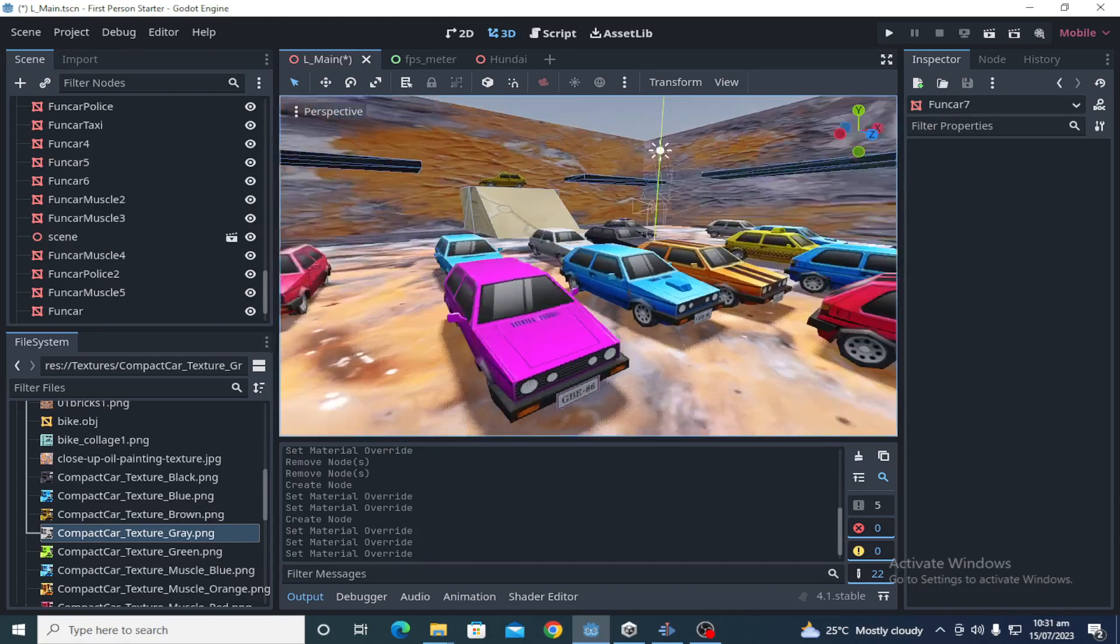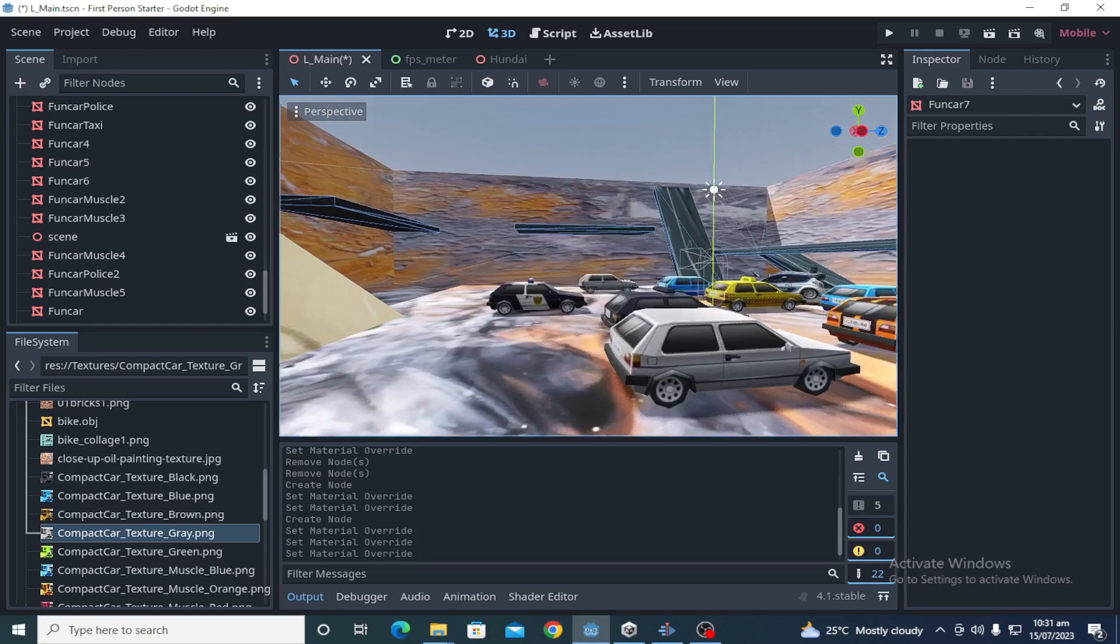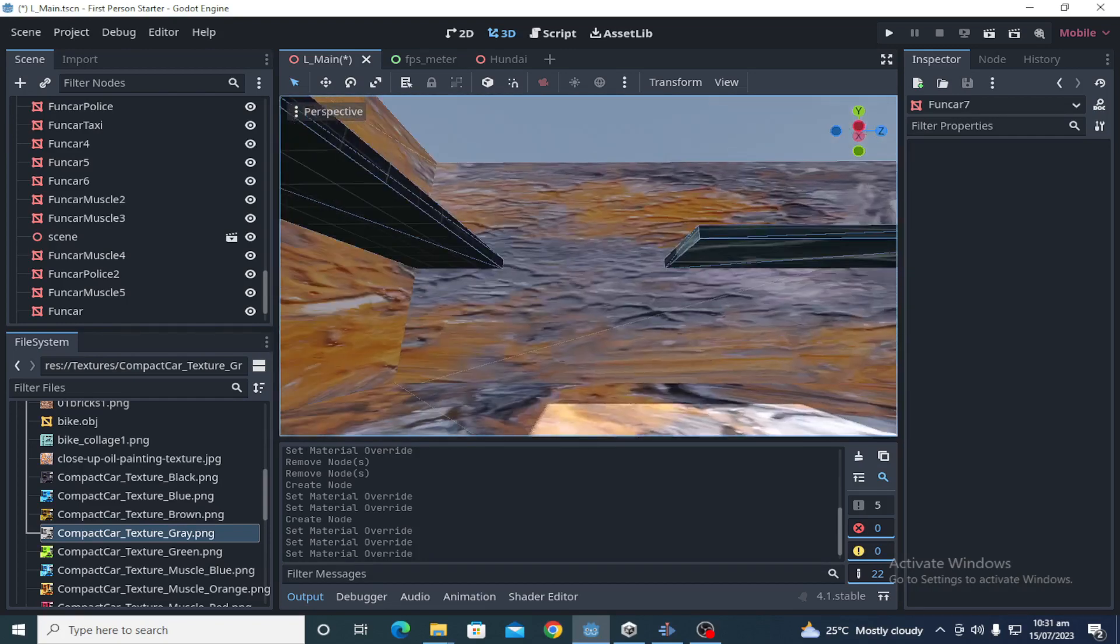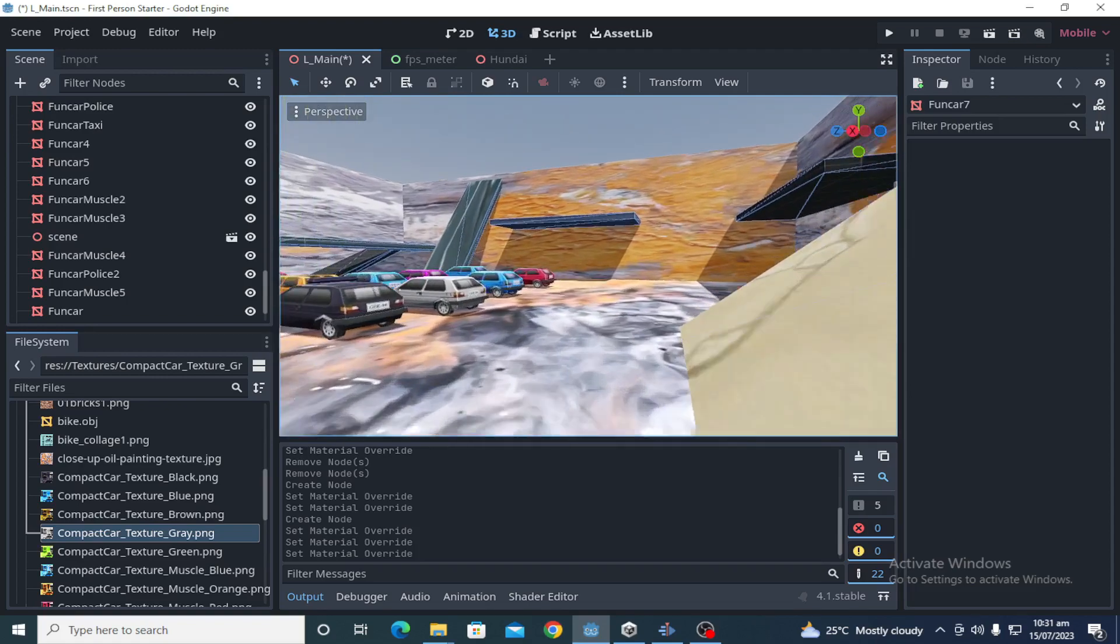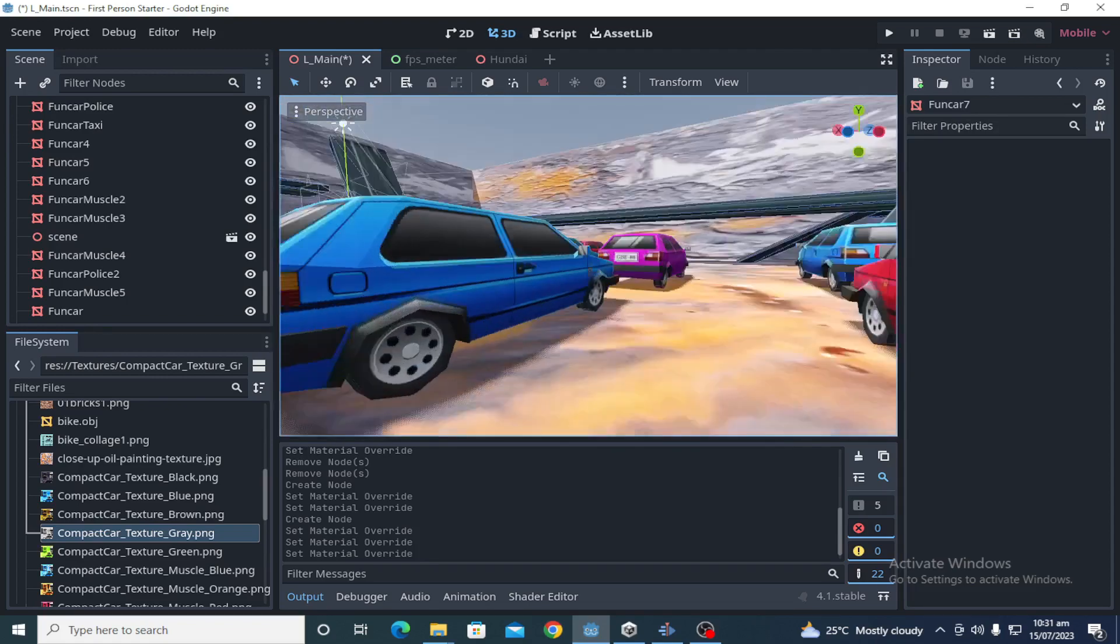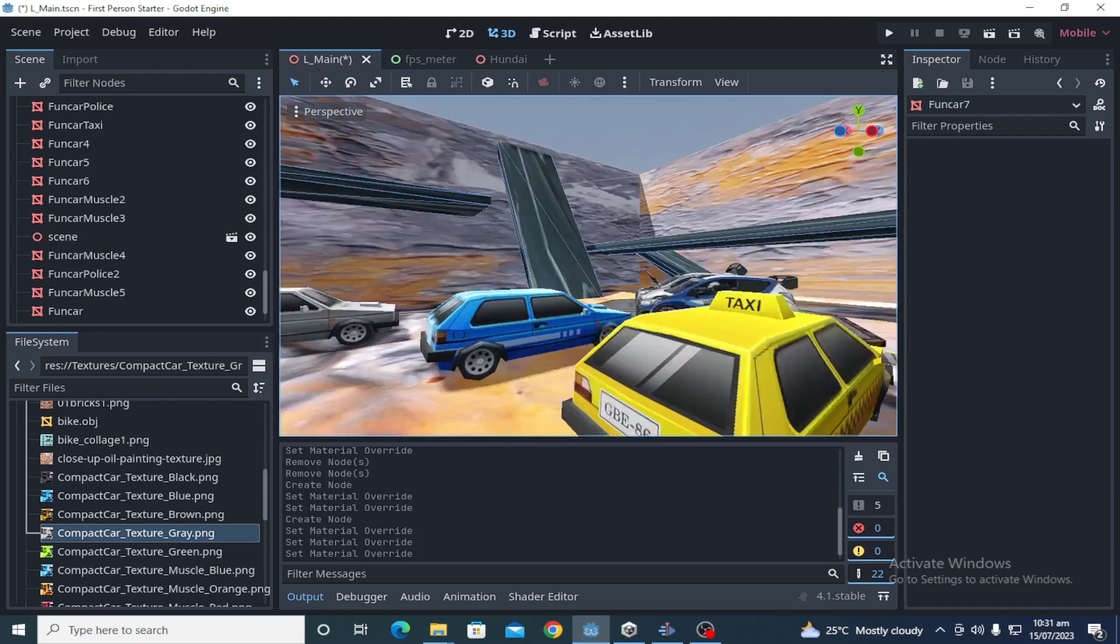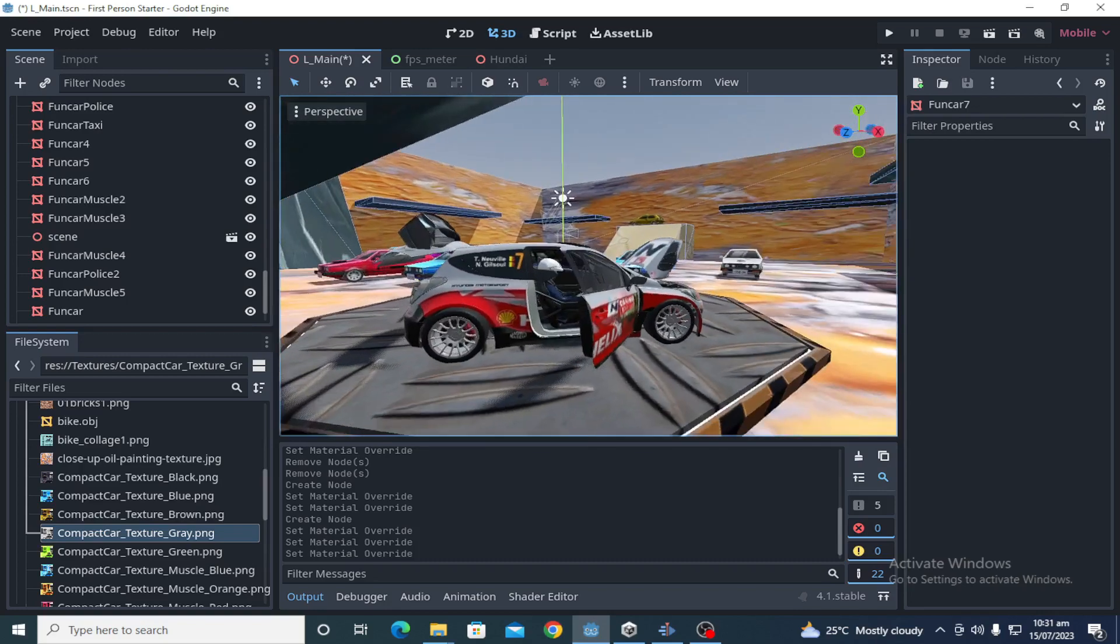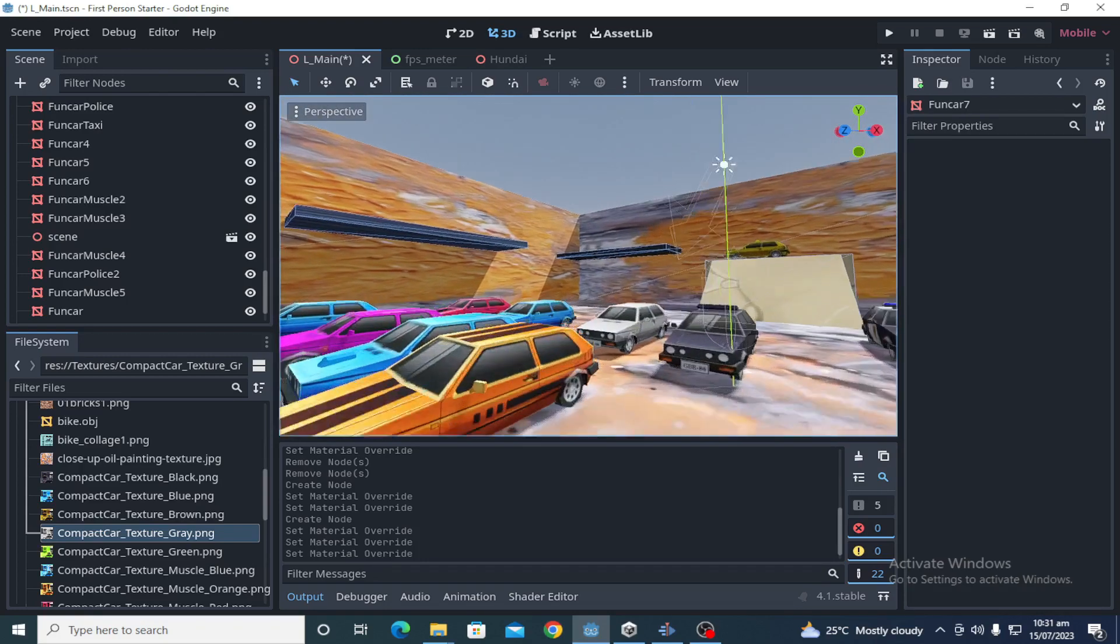But if you are using it to create a large project with high poly models and thousands of physics objects, I will say that it will be problematic. Godot has many physics-related issues right now. The physics engine is not optimized, it is very bad in performance. You should not use it to create large projects or you will waste your time.